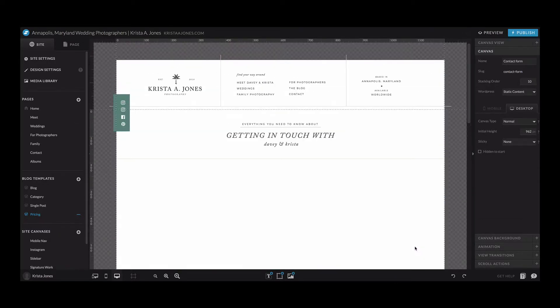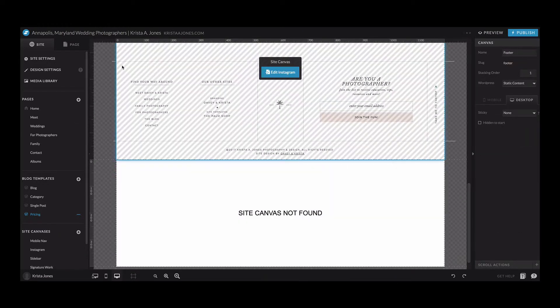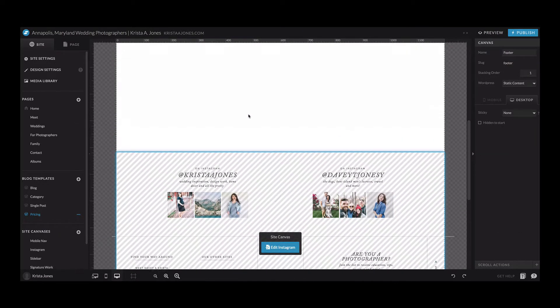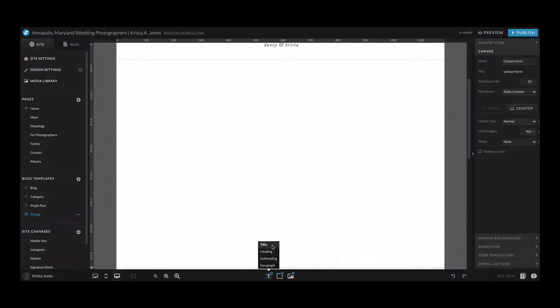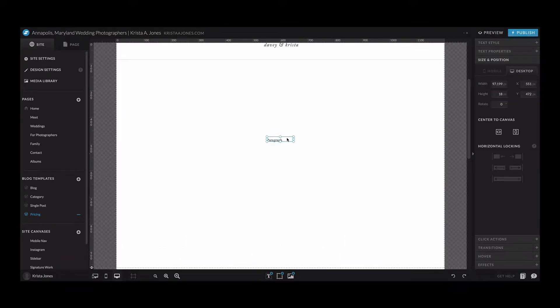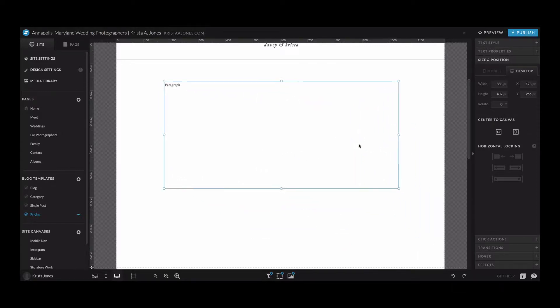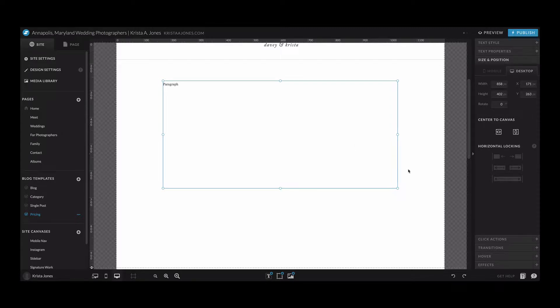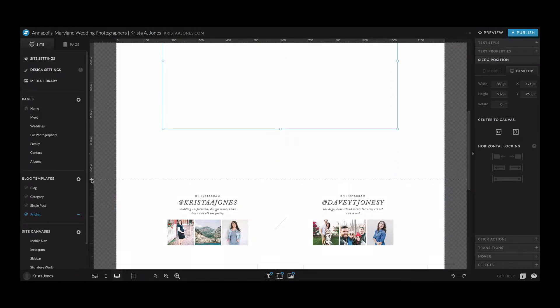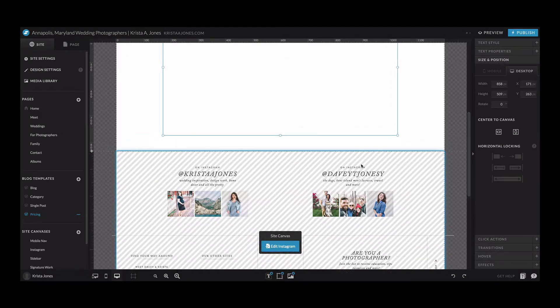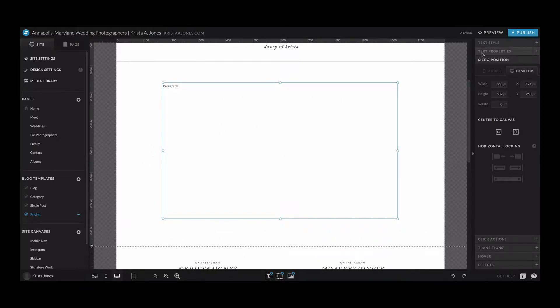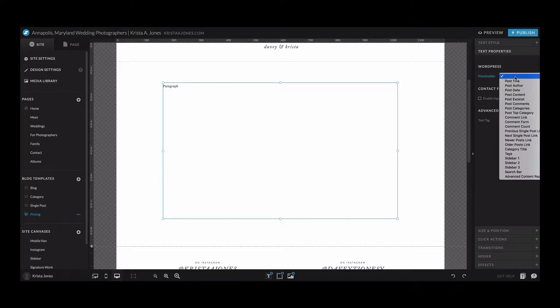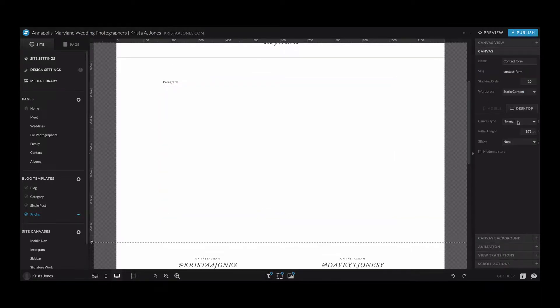I'm going to come down to a very basic template and then from here I'm going to add a paragraph. We don't actually have to put anything in this paragraph, but this will just tell ShowIt and WordPress what size content area to allow on the page. I'm gonna make that smaller and then I'm going to change the settings on this text box to make sure that it is post content.